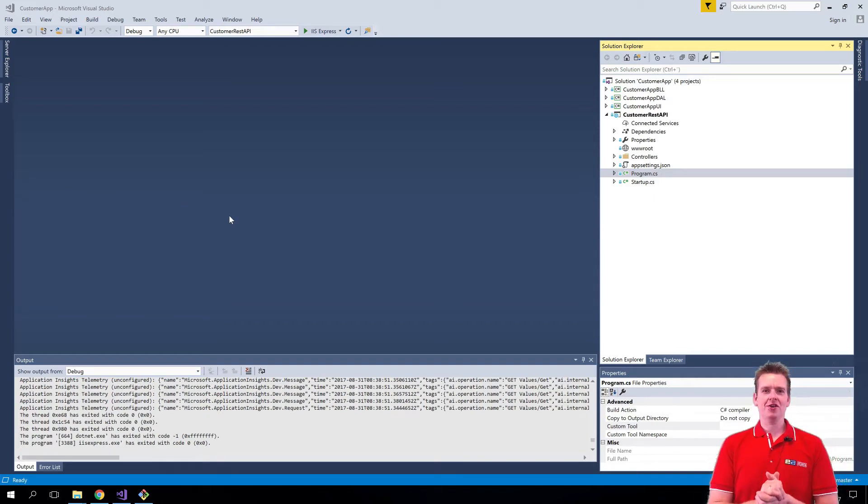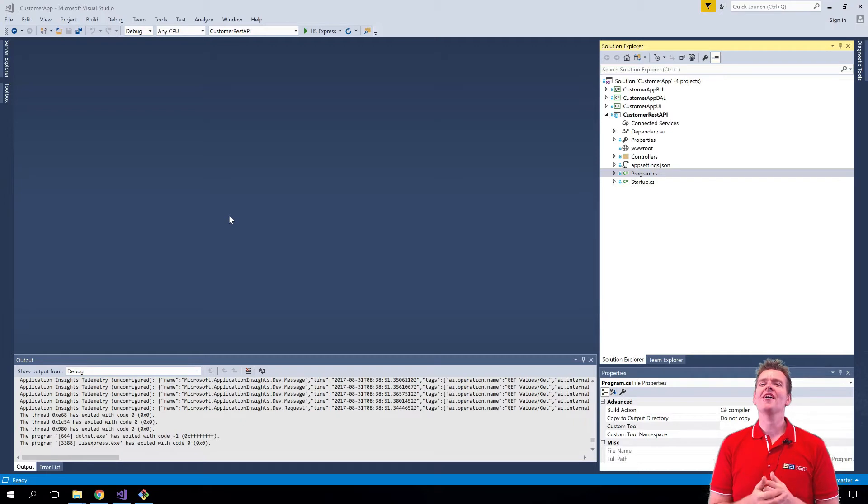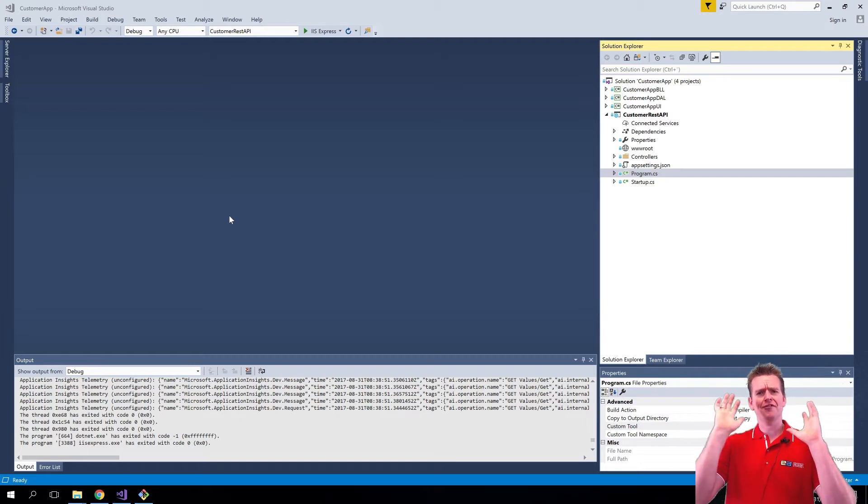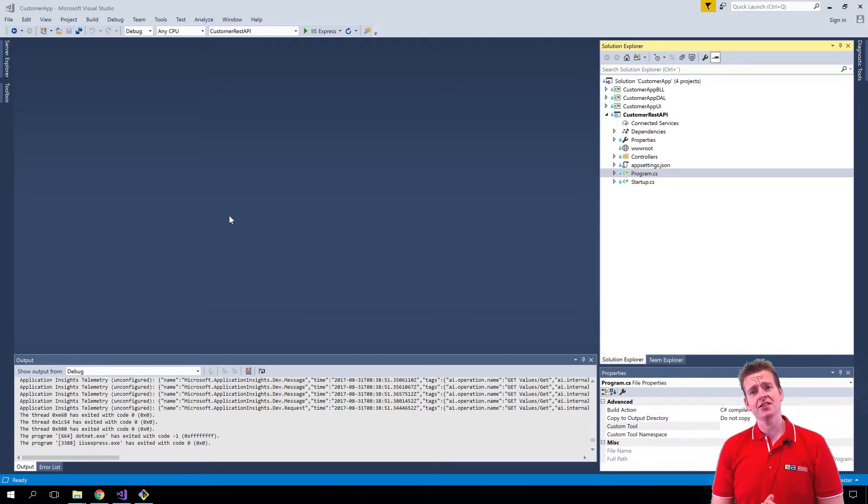So we just built a REST API inside the .NET Core framework. That must really require a lot of different files, a lot of complexity, and the answer is actually no, it really doesn't.